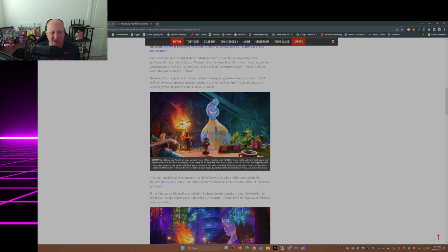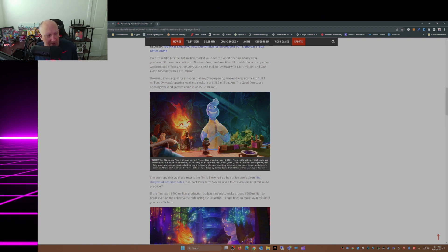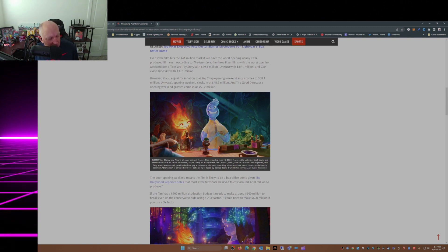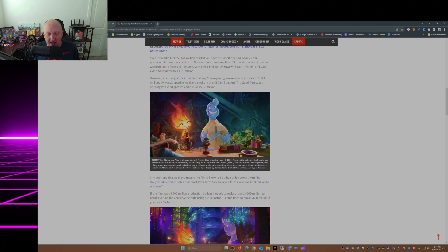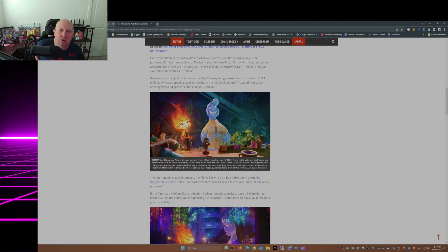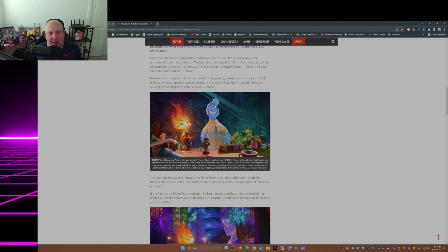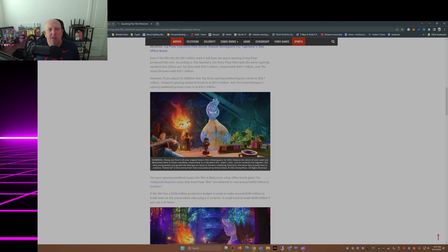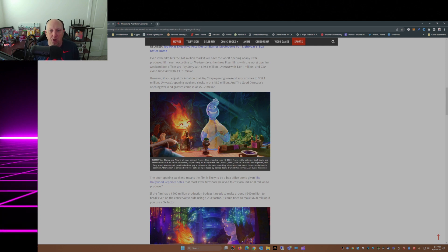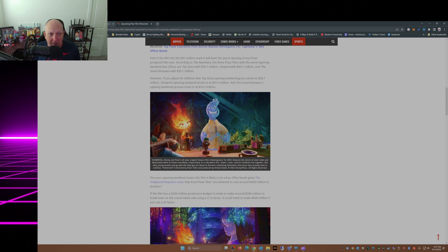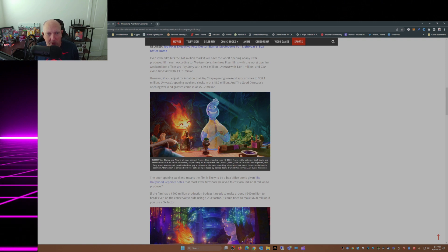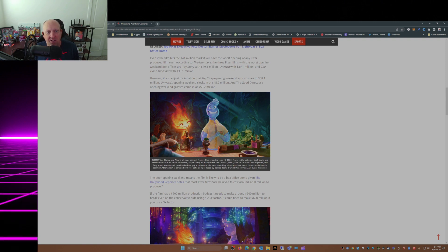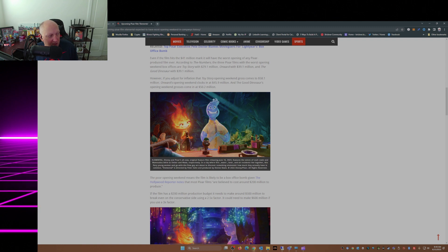Really, I didn't know Toy Story was that low on its opening weekend box office. And Toy Story is considered to be a classic. However, if you adjust for inflation, the Toy Story opening weekend gross comes in at $58.1 million, Onward $45.9 million, and The Good Dinosaur $50.2 million.